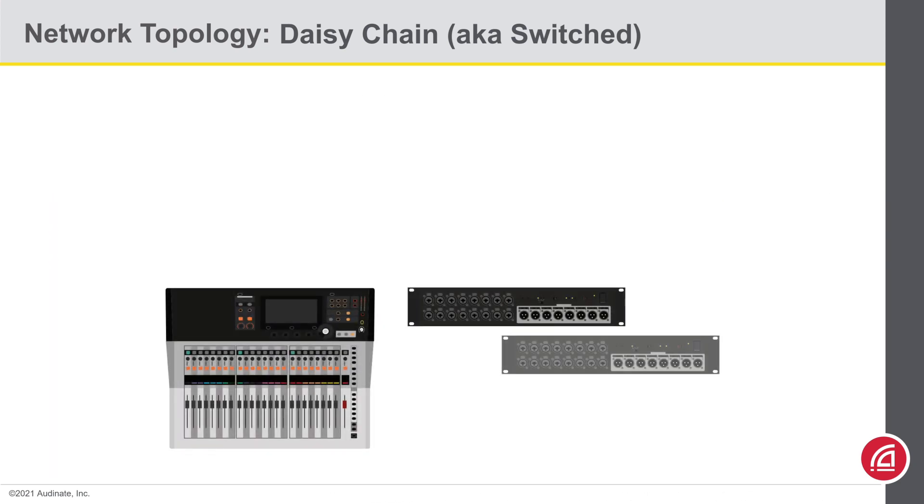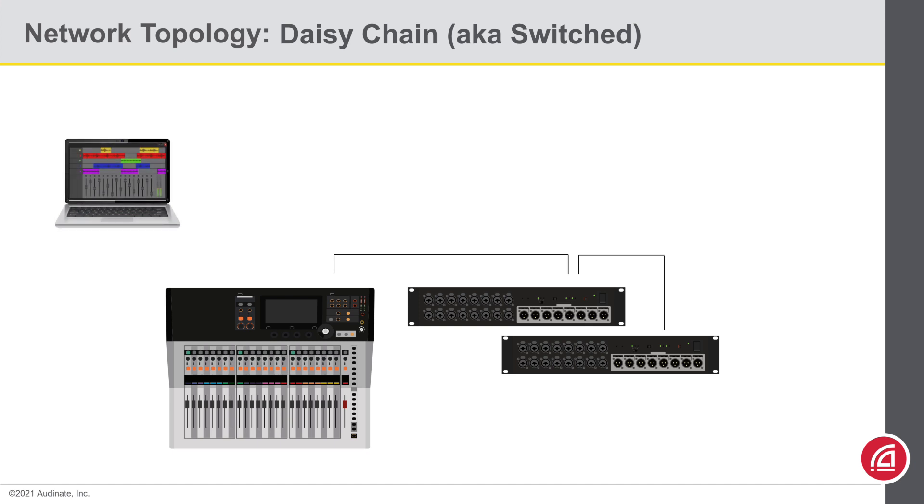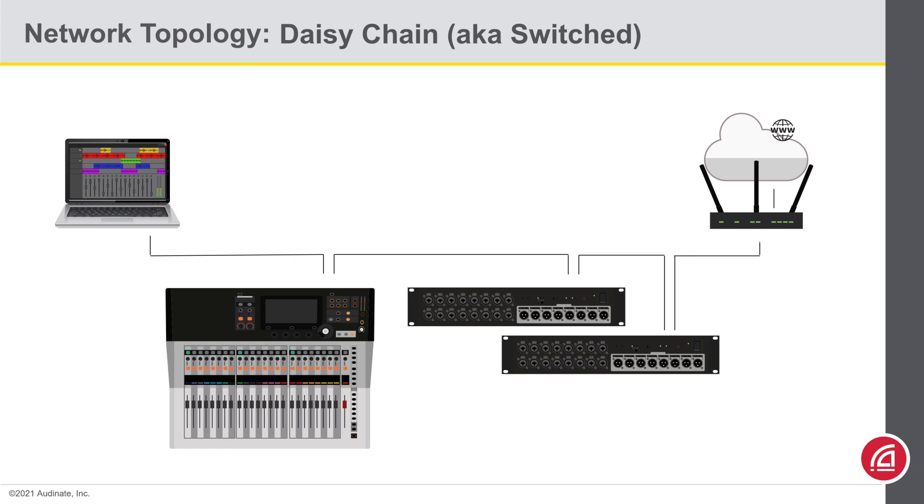Now if we have a few devices like so, you could imagine the wiring looking something like this, linking the devices together. If you have a computer that you'd like to add to the system to record or play backtracks, you could simply connect it to the empty port on one end of the chain. You could even link the other end of this chain to a network switch or even a wireless router.